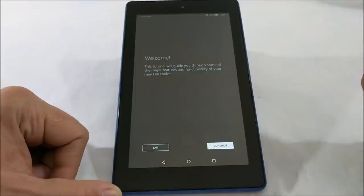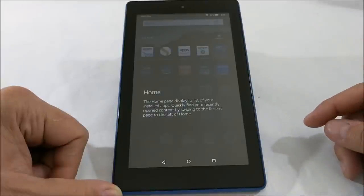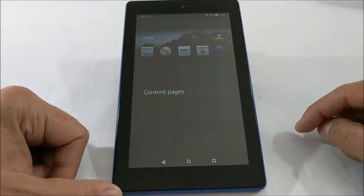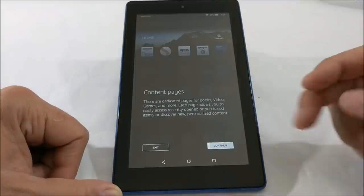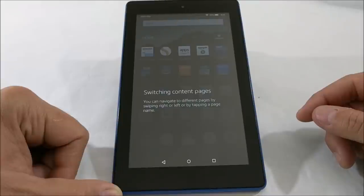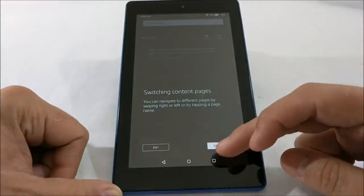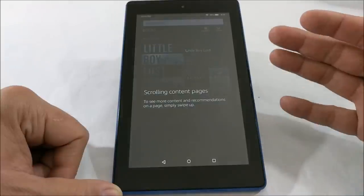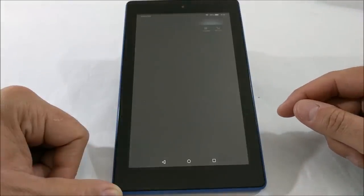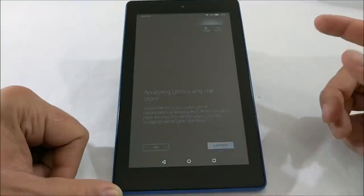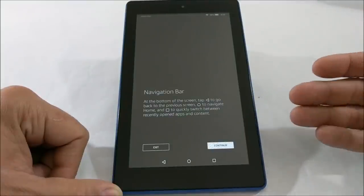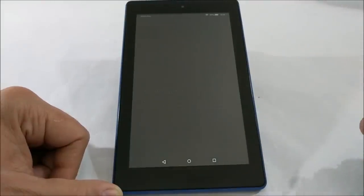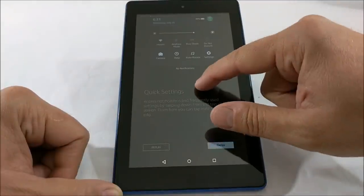And then it will run you through a tutorial on how to use your device. So let's take a look at that. So here's the home screen, tells you about the dedicated pages, tells you how to swipe left and right, gives you information on scrolling. Really basic stuff. How to access the library in the store and so on and so forth and what the individual icons down here mean on the navigation bar.